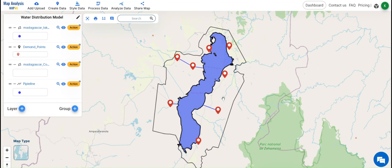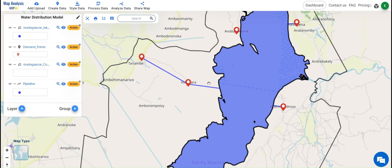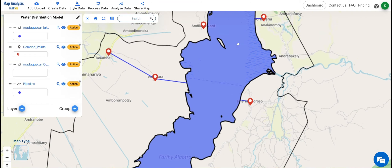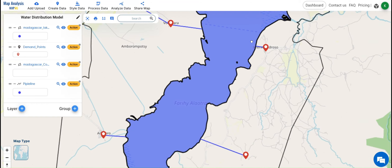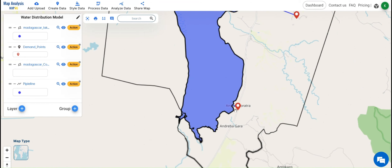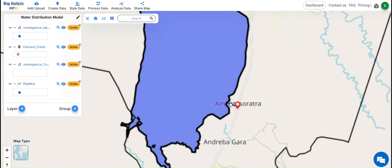From this, infrastructure planners can identify the areas for pipeline installations and use this map along with elevation data to point out potential spots to install water tanks for storage. This helps allocate water resources to the villages and other demand points around the reservoirs.